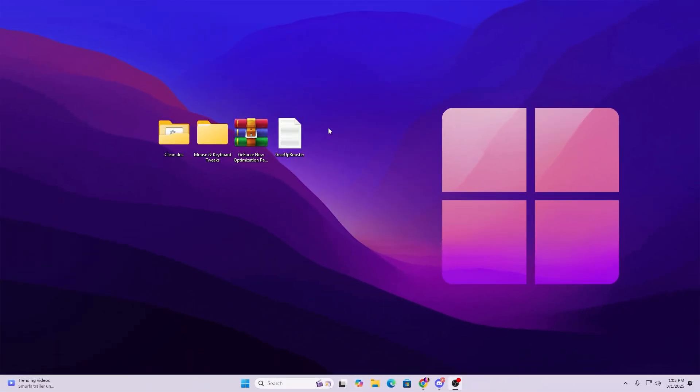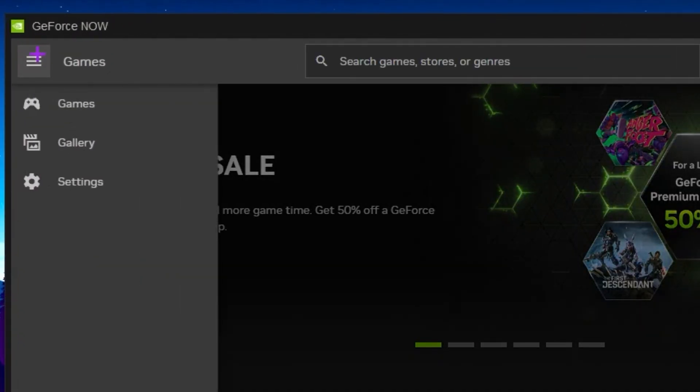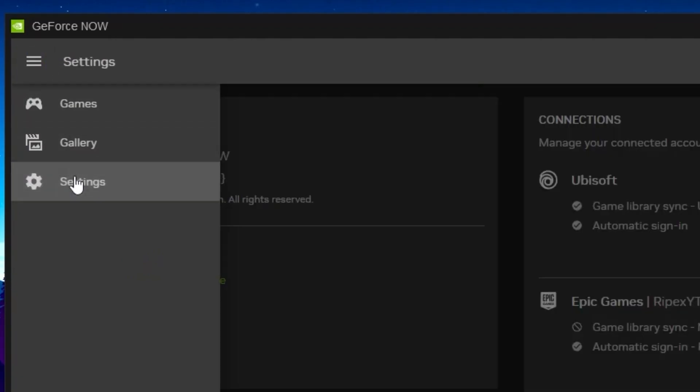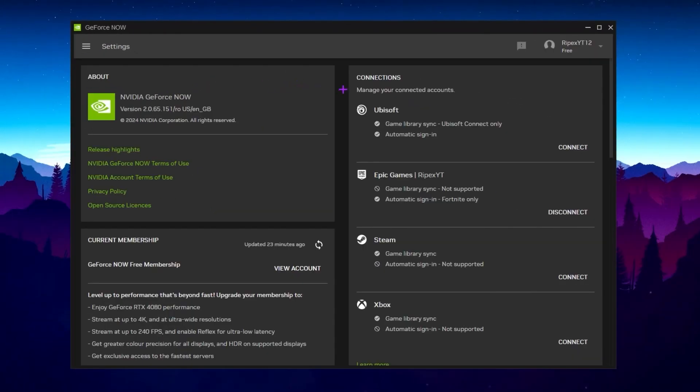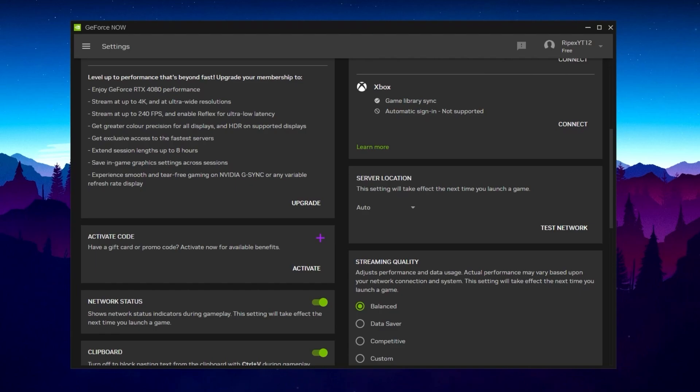Now on the next step we are going to optimize our GeForce Now settings. Simply follow all these tweaks also on your PC. On the very first step you need to go for this menu option and open up the settings of your GeForce Now. Here you will find all the connection settings, your current membership, and everything. Simply scroll down and find the server location settings because this is the only setting that is responsible for the smoothness and quality of your gaming on GeForce Now.